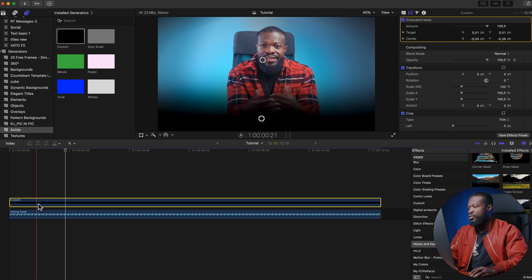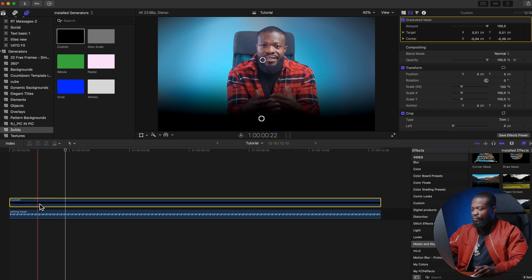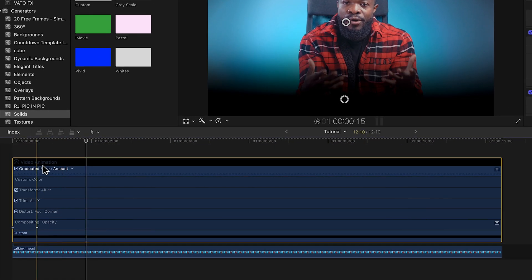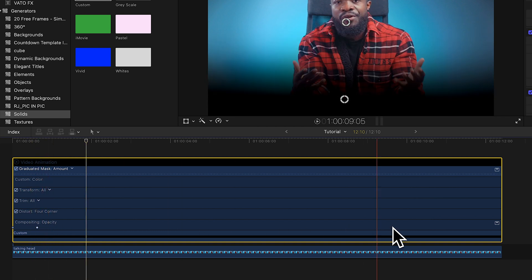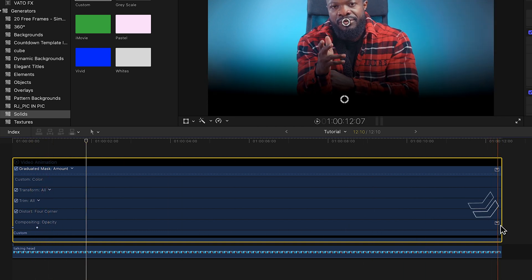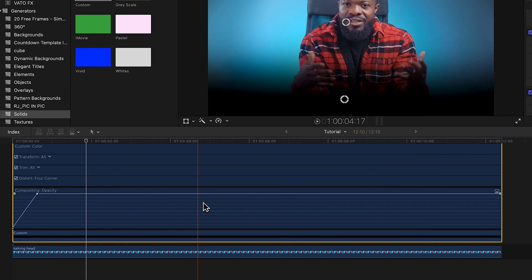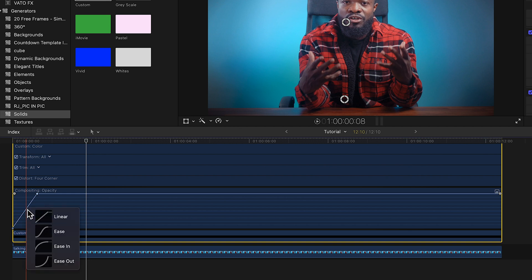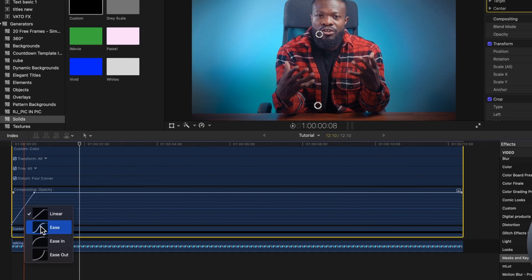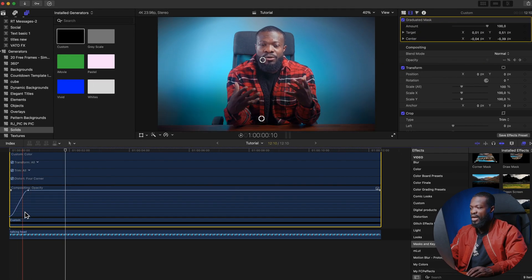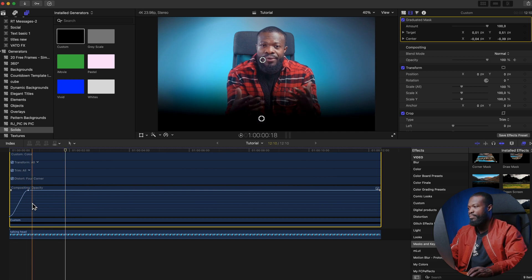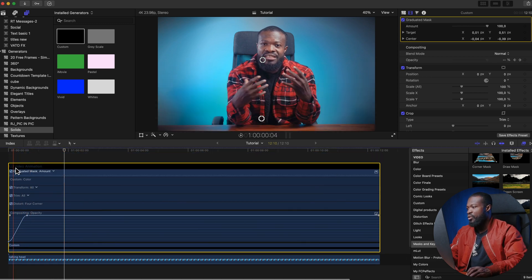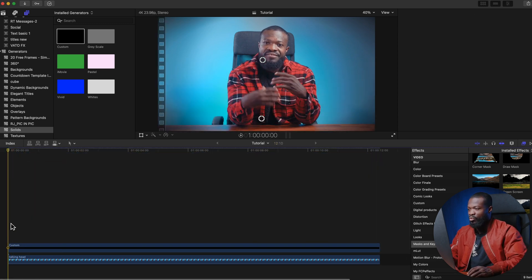It looks too harsh, so we need it to come in smoothly. Click on the custom solid and press Ctrl+V to bring the video animation out. Click the dropdown on Opacity to bring the graphs out, then right-click the keyframe in the middle and choose Ease so you get both ease-in and ease-out at the same time. Close it and play — now it comes in very smooth.